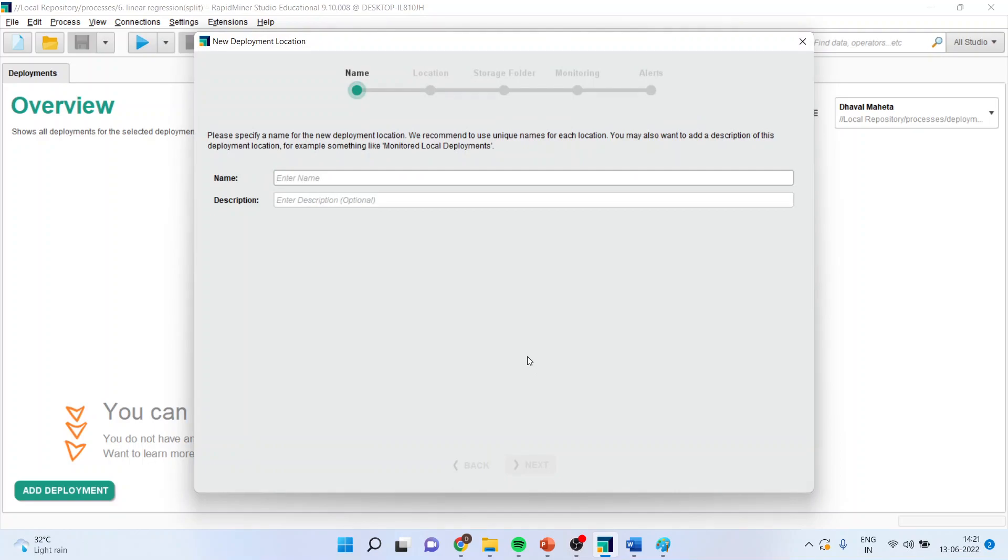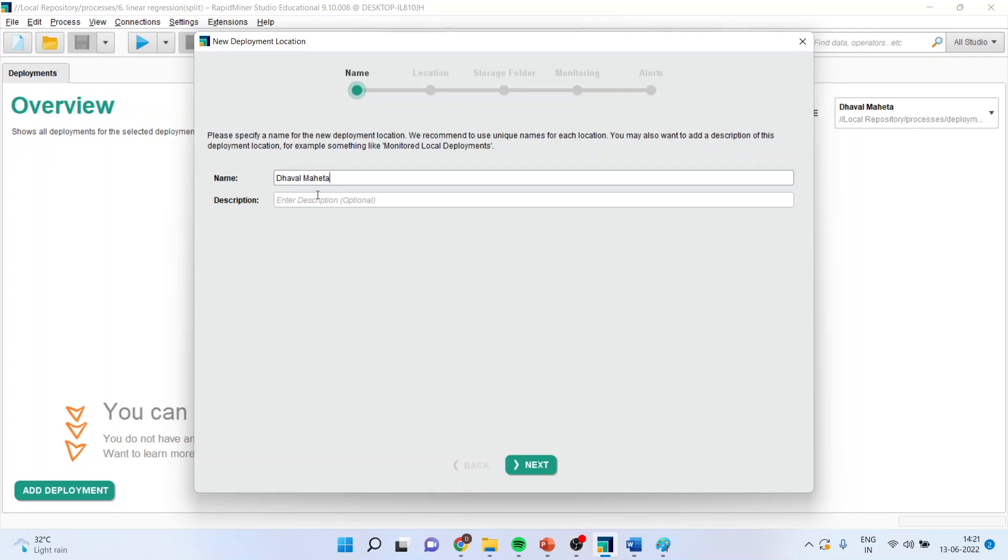So, it asks for the name and description. Make sure that whenever you give the name, the name should be very unique. Unique names should be given for each location. So here, say for example, I am just writing down Tawal Mehta. And here, I will specify that it is model.